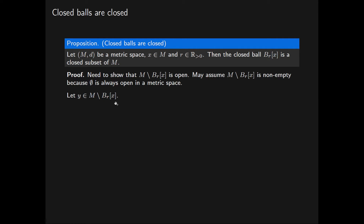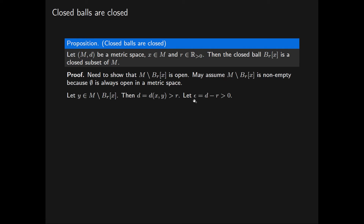As Y is outside of the closed ball of radius R centred at X, we must have that the distance from X to Y is greater than R. We denote this distance by D. Now let epsilon be equal to D minus R, which is a positive real number. We claim that the open ball of radius epsilon centred at Y is contained in this complement, where epsilon is given by D minus R.